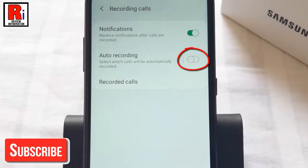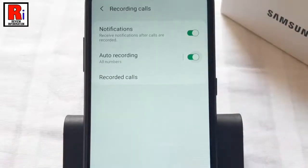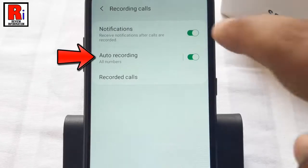Toggle that button on to enable automatic call recording. From now on, calls will be automatically recorded from all numbers. For more options, tap on Auto Recording.